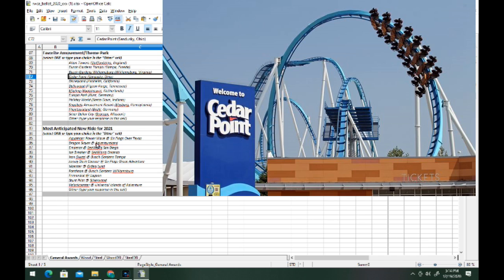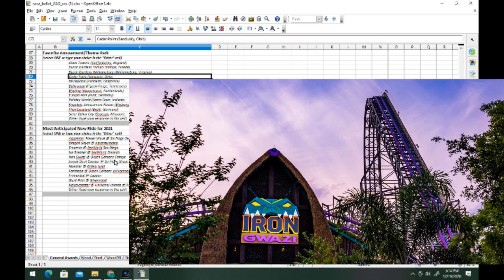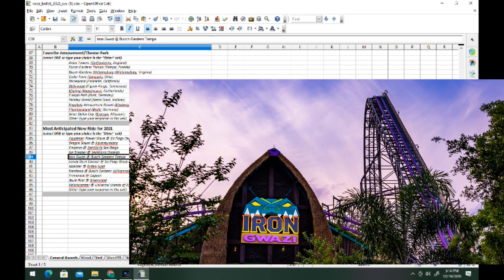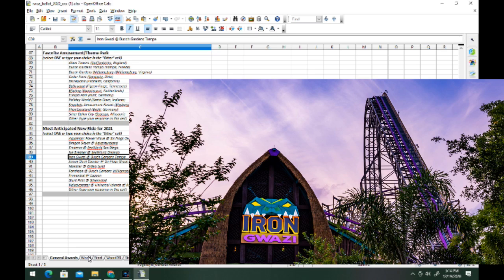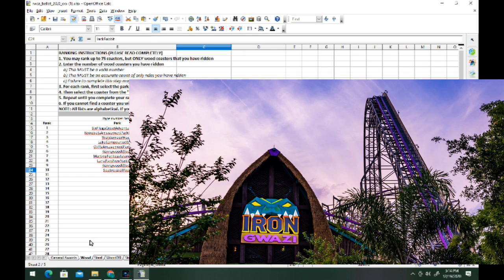For the next spot, my most anticipated new ride for 2021, this ride is of course Iron Gwazi. I love RMC. This looks like one of their best creations yet. It's over 200 feet, a ton of fast elements, good pacing. Looks like easily the best ride of 2021.